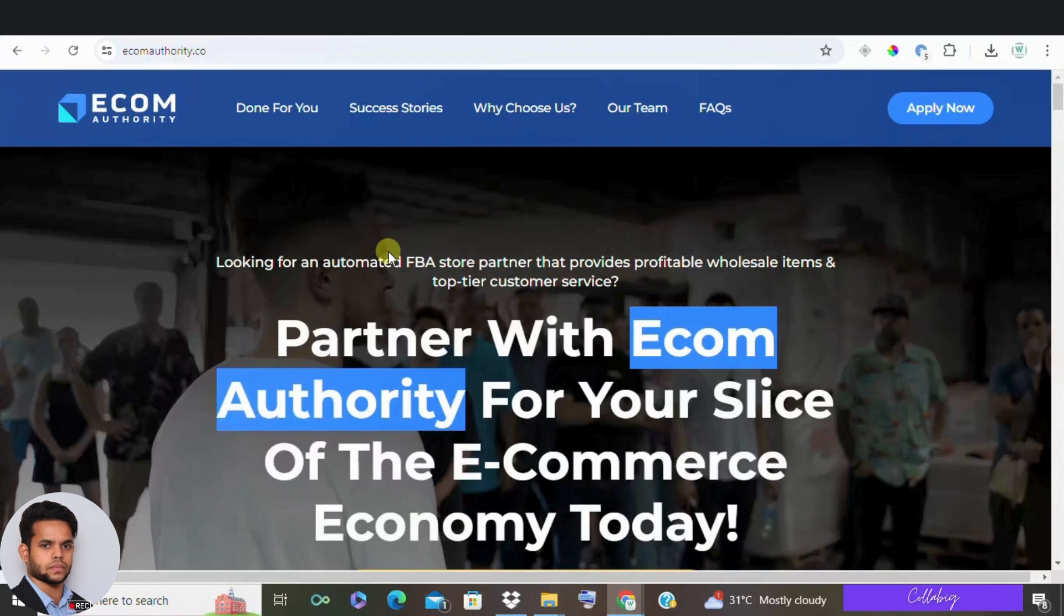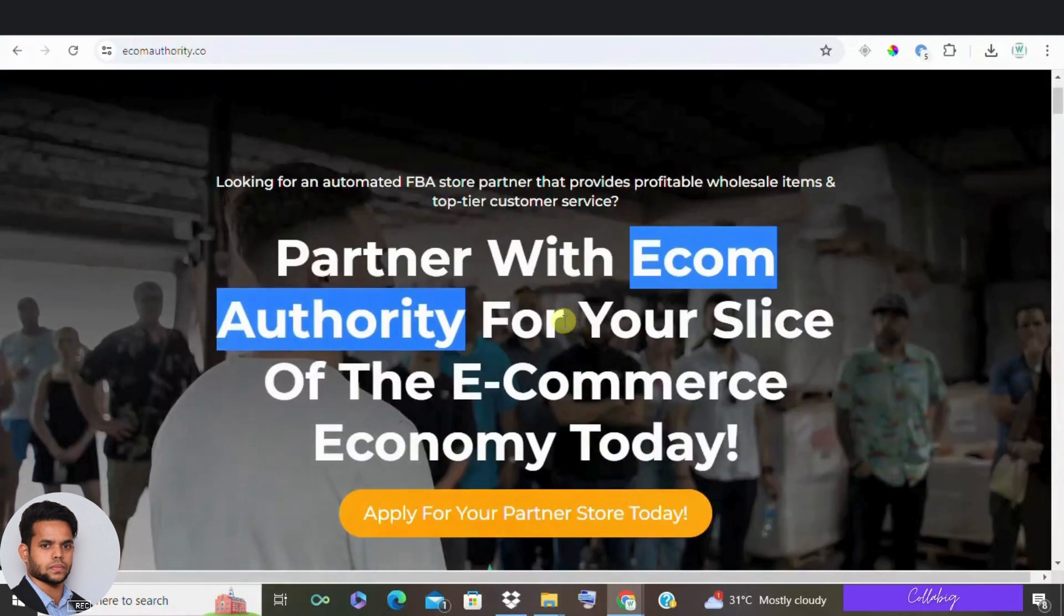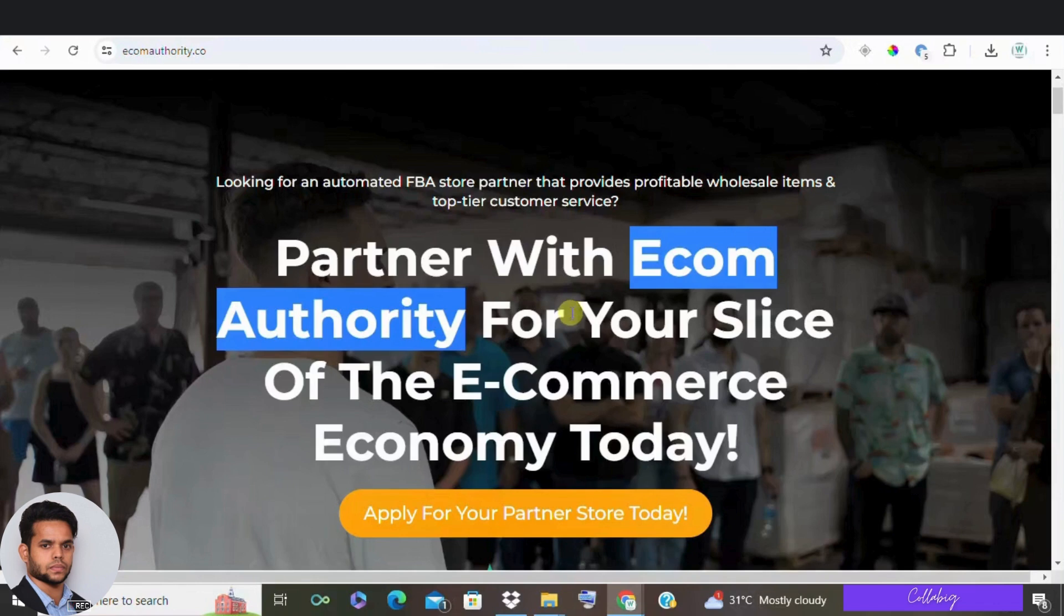In this video, I'm going to go over the pros and cons, explain exactly what Ecom Authority is, and share an alternative that I think might be better for most people.